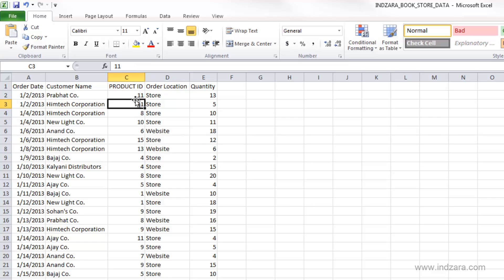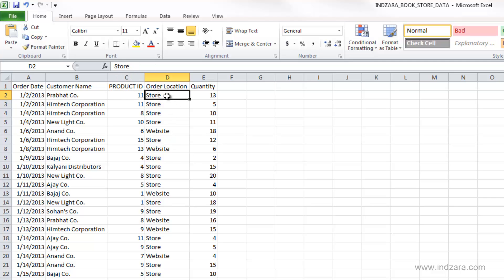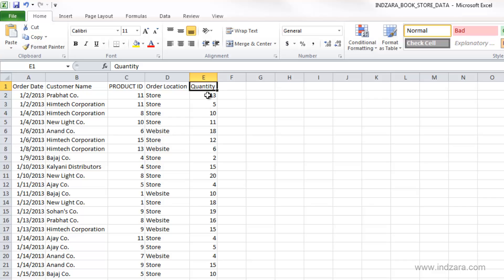The product ID tells us what product was ordered. Where it was ordered will be available in the order location column, whether it was ordered at our store or on the website. We also have the number of units or the quantity of books that were specifically purchased on that day by that customer number for that product ID.